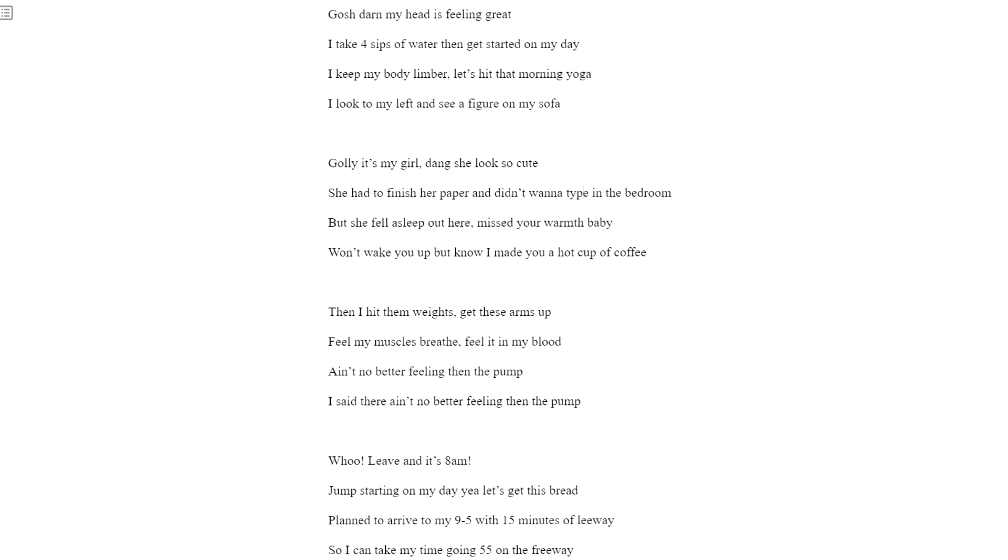Then I hit the weights. Get these arms up. Feel my muscles. Breathe. Feel it in my blood. Ain't no better feeling than the pump. I said there ain't no better feeling than the pump.